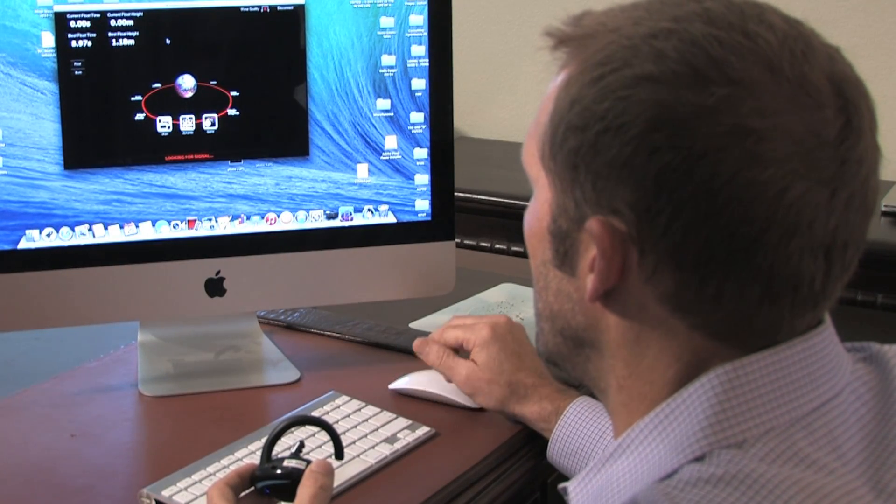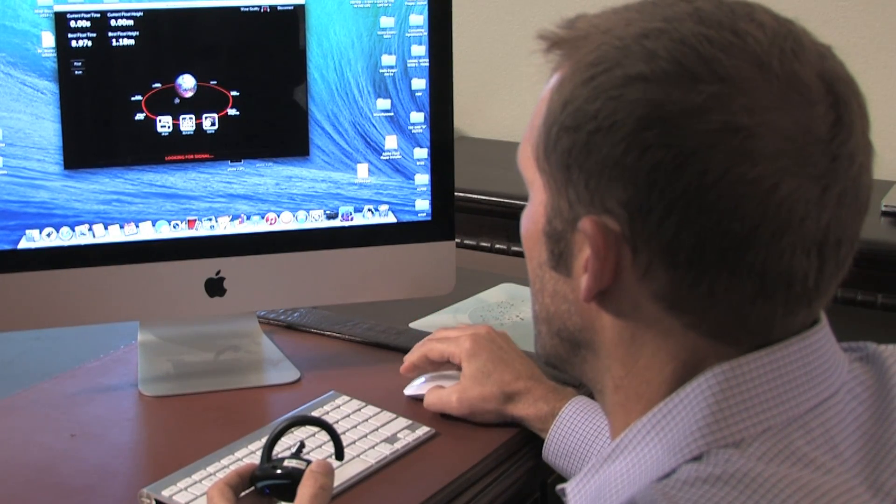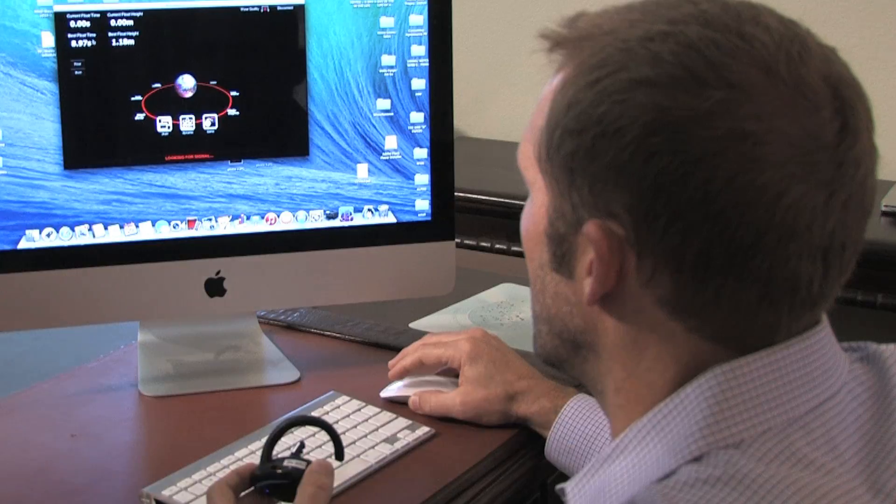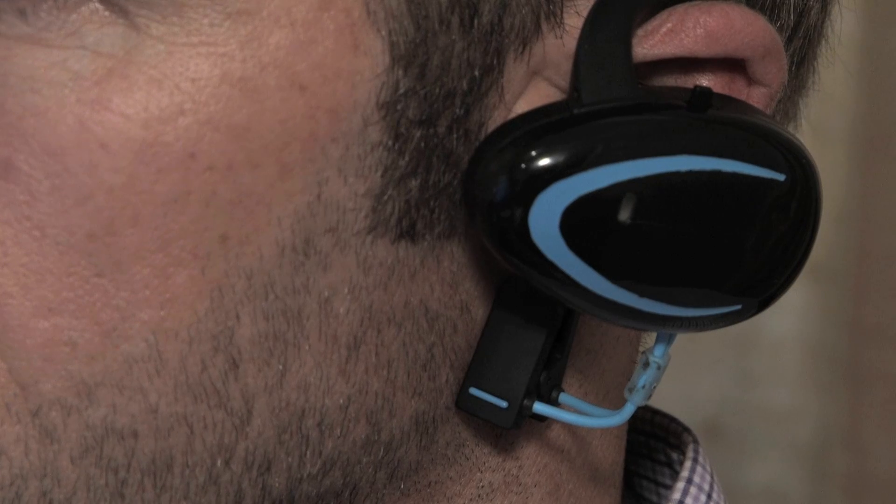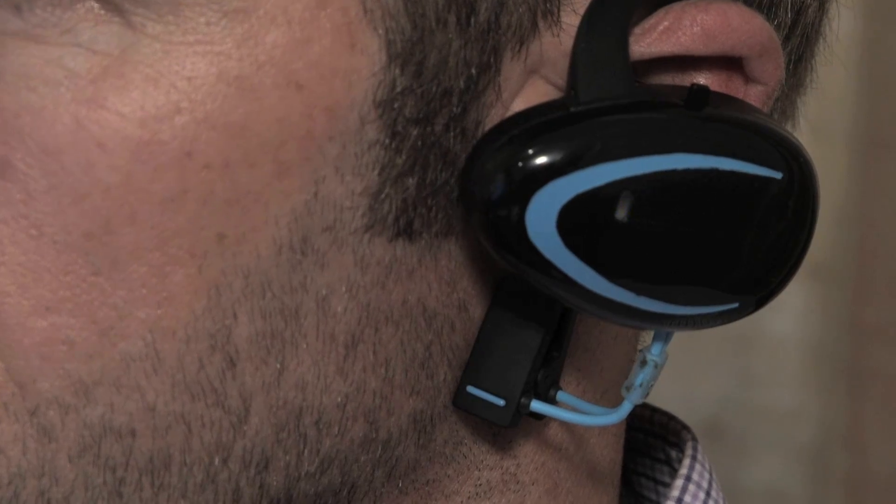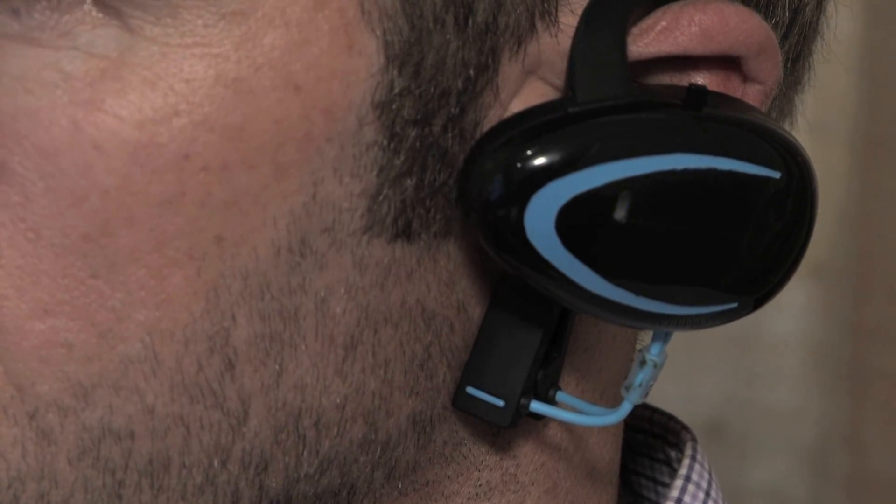For the sake of demonstration, we will operate the Brain Visualizer application to show the levels of concentration and relaxation achieved once the BCI device is communicating with the program.